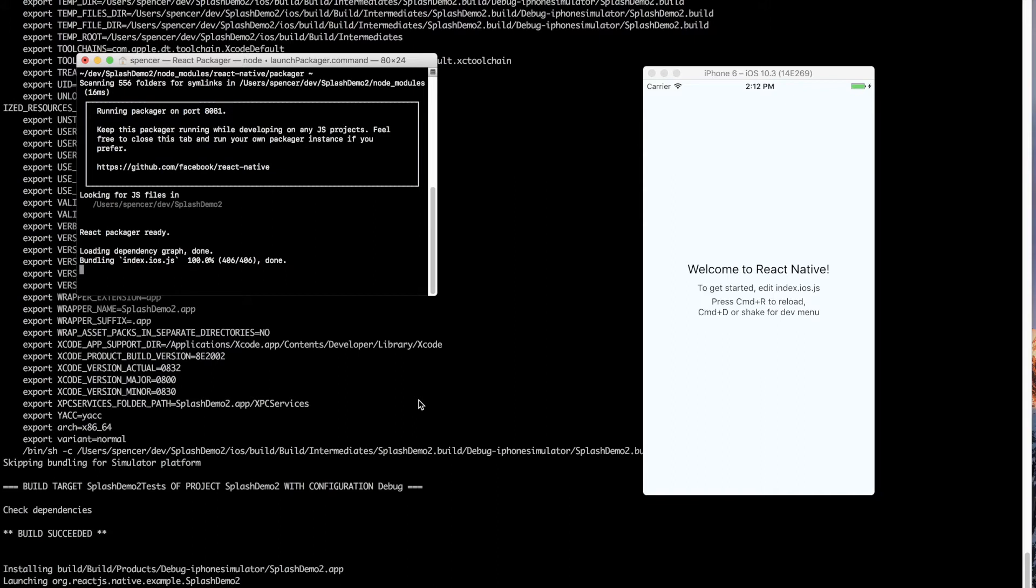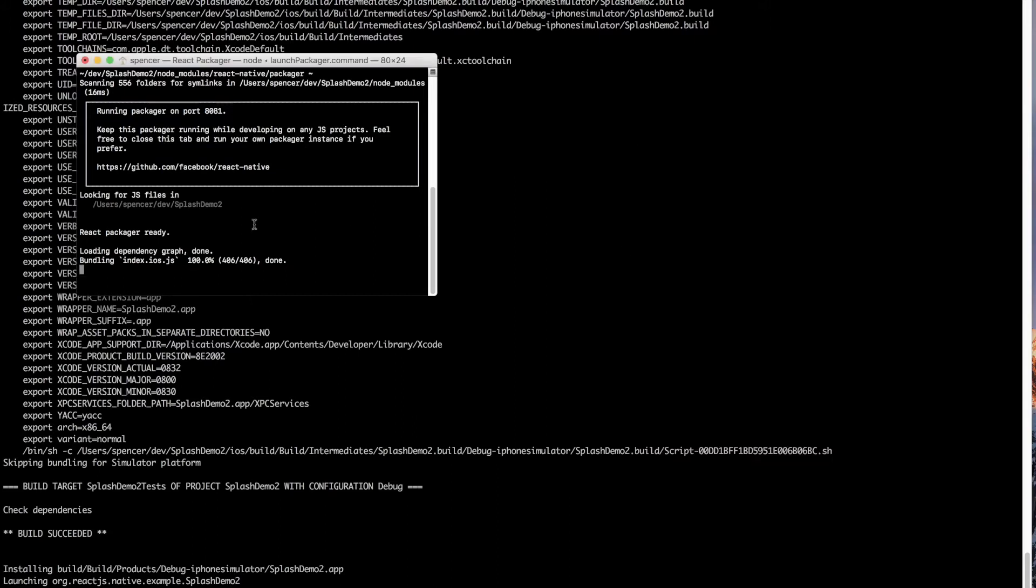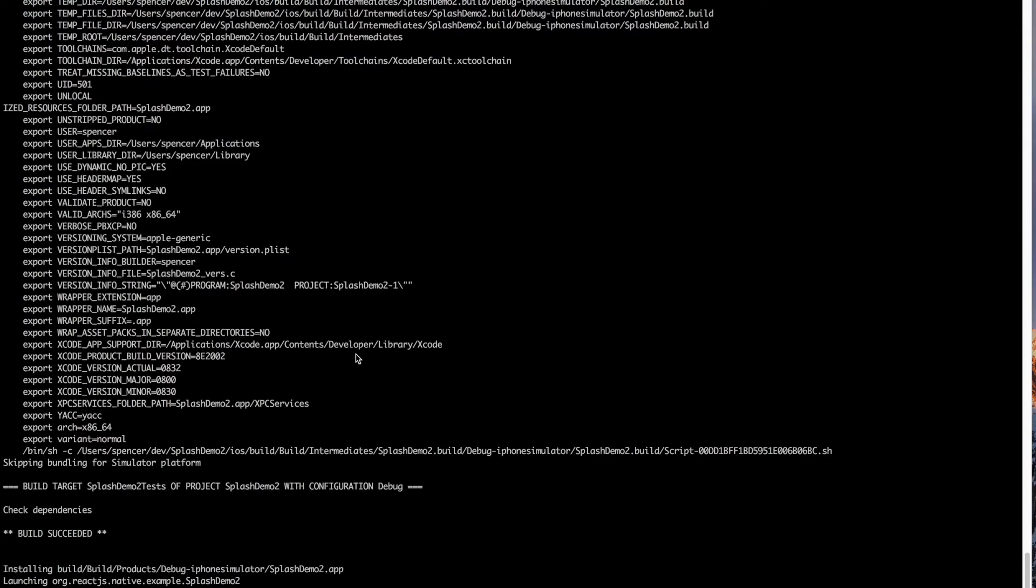So that's iOS. iOS is definitely the easier one of these two. So I'm going to delete this. I'll close this down.